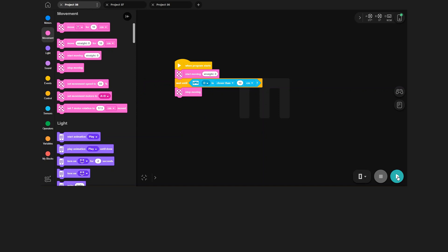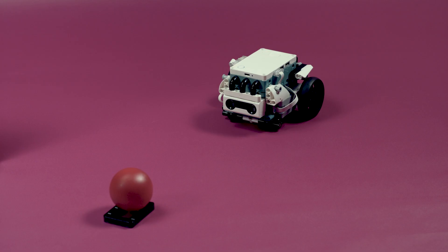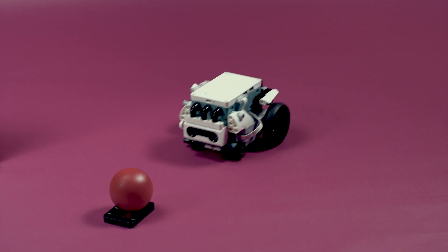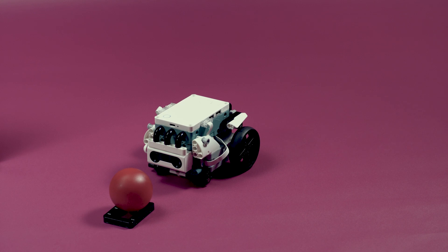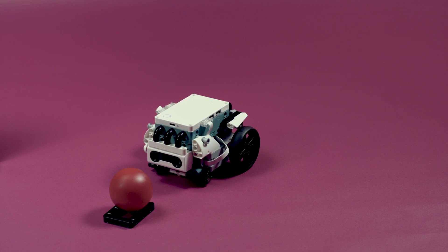Now we have programmed a condition, wait until detection at 10 cm, and also what happens when that condition is met. Let's see if it works. Well done, Triggy!